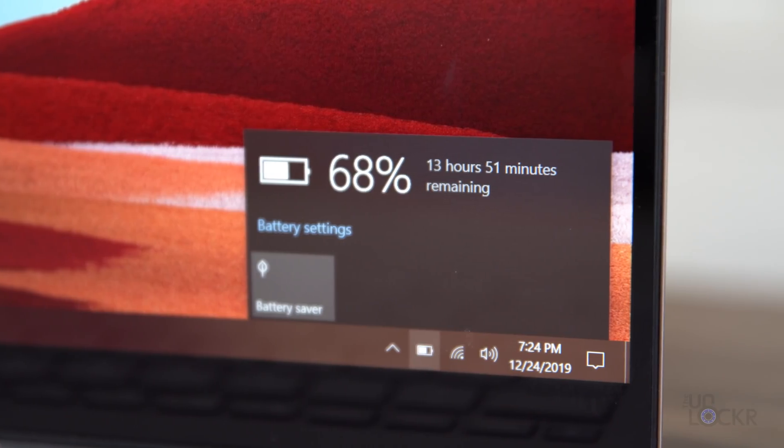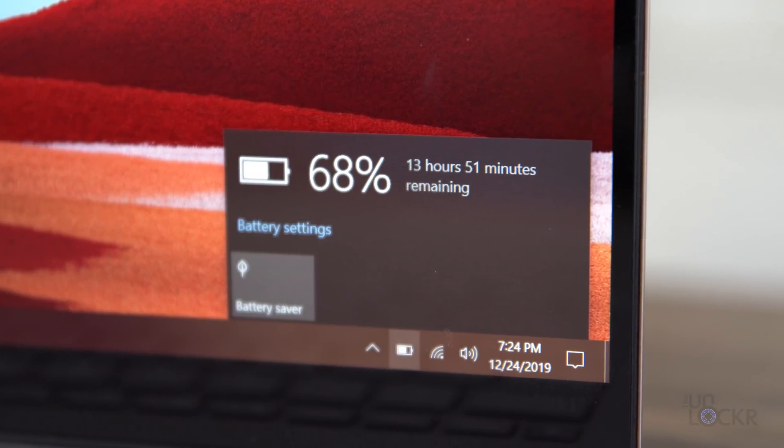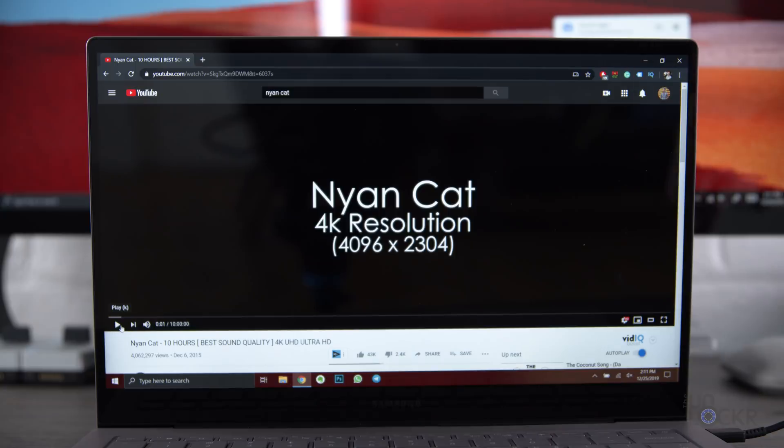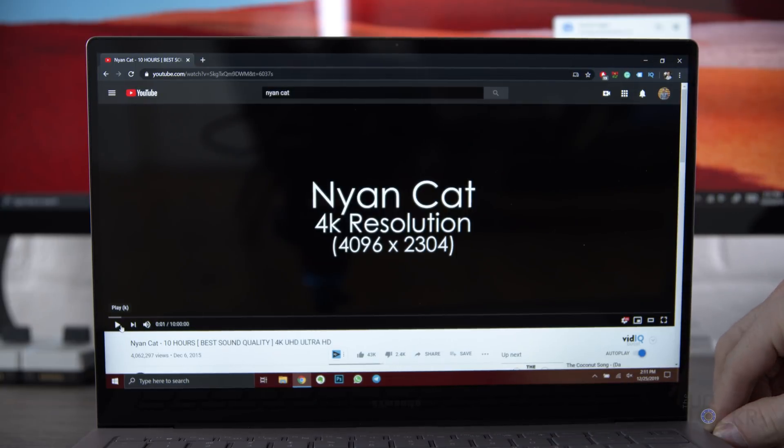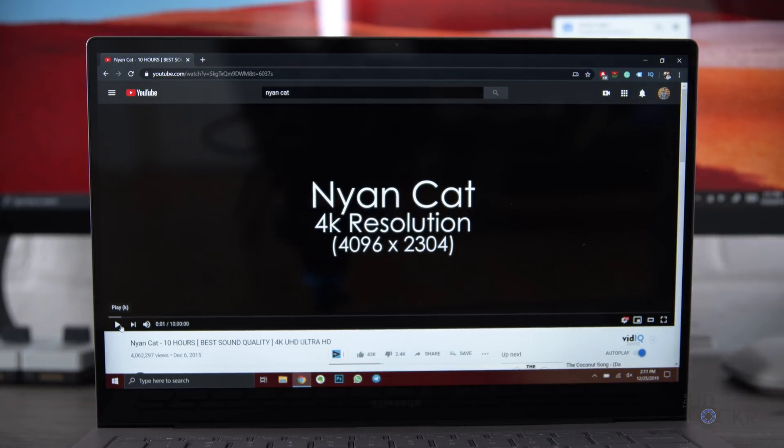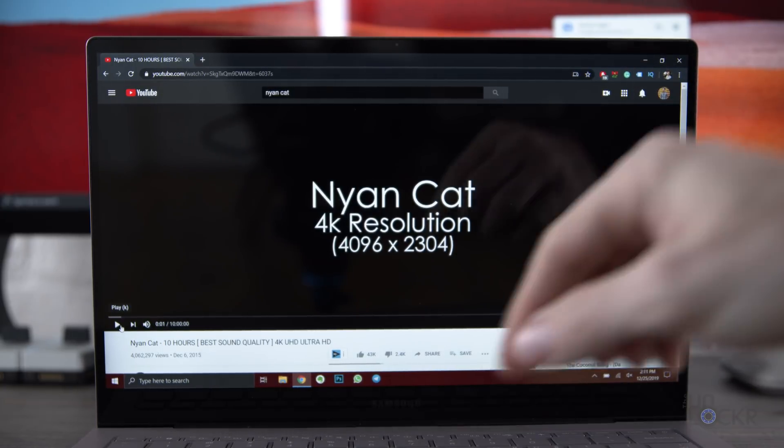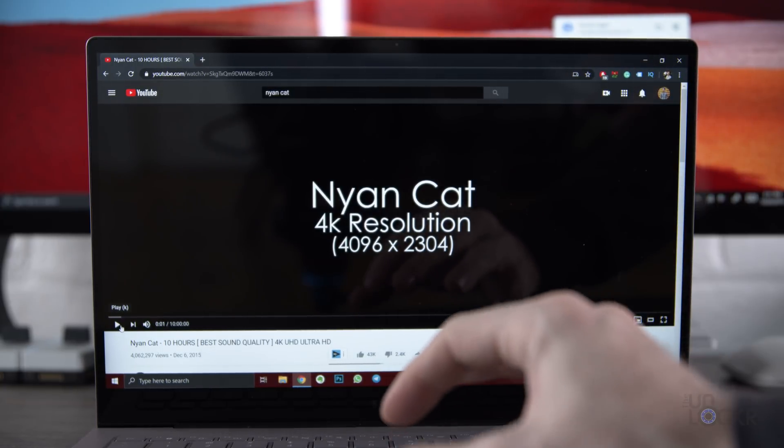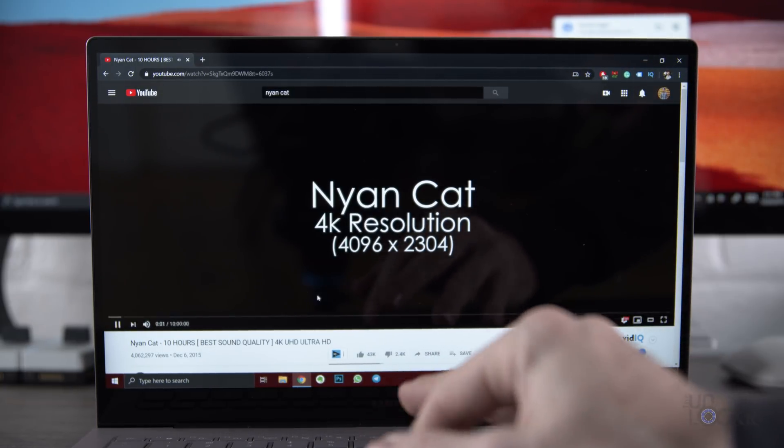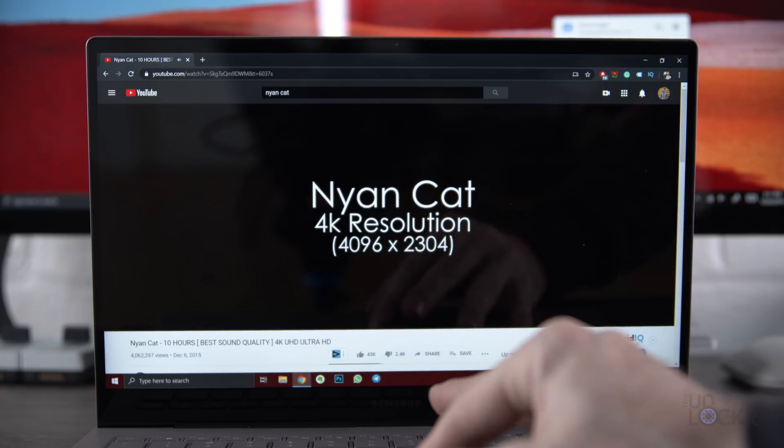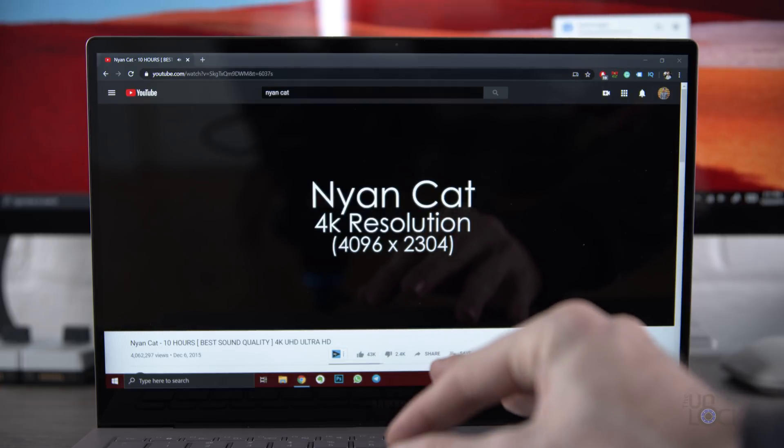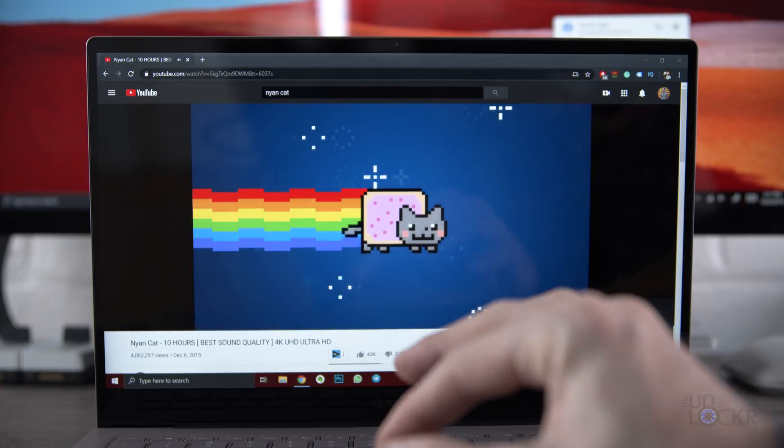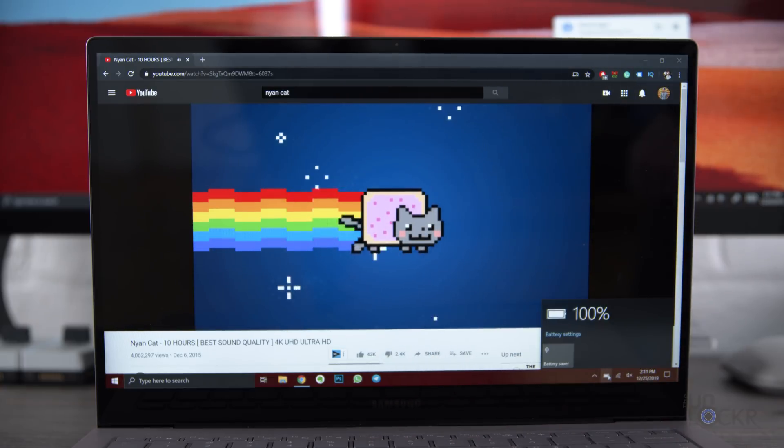The upside to this type of chipset, though, is power management. Now, while I will do a full real-world battery test on this and spend an entire day with it and see how it does, let's quickly do a generic video playback test for a little bit just to see how it roughly does.